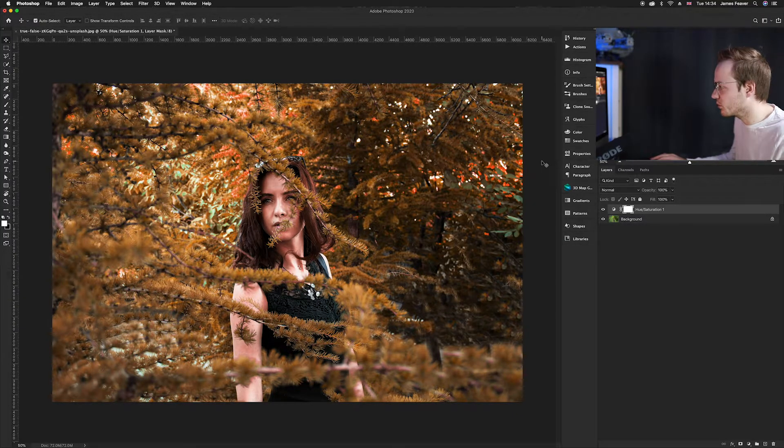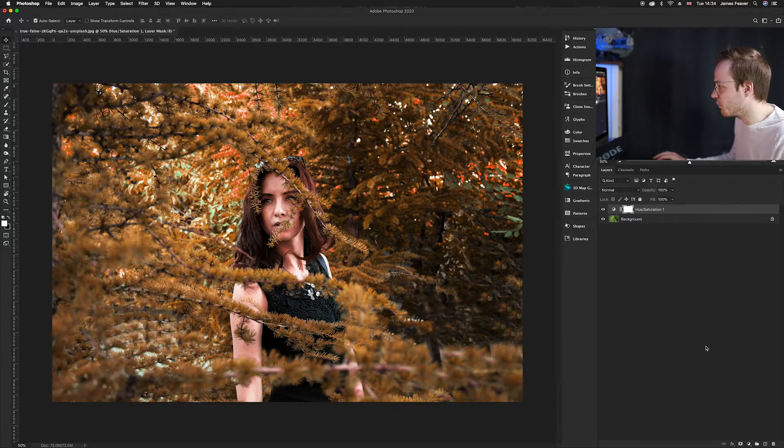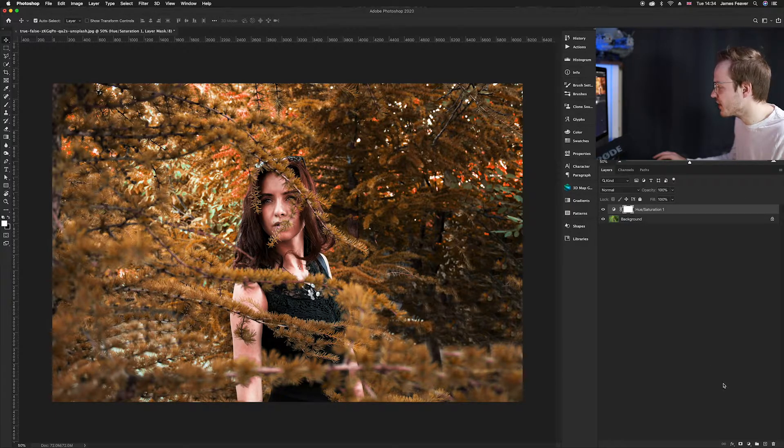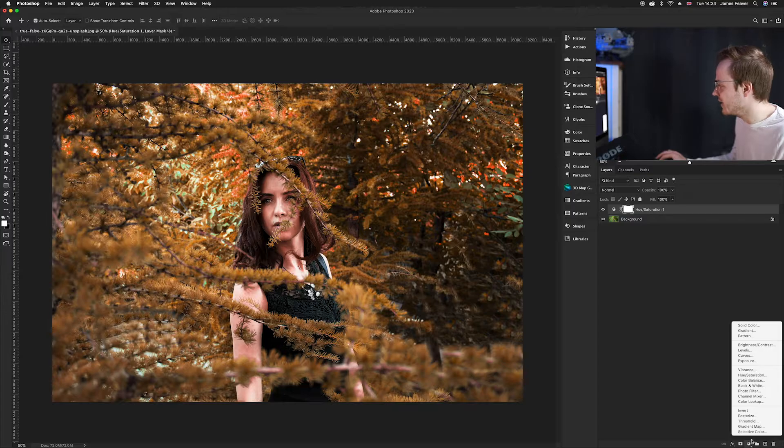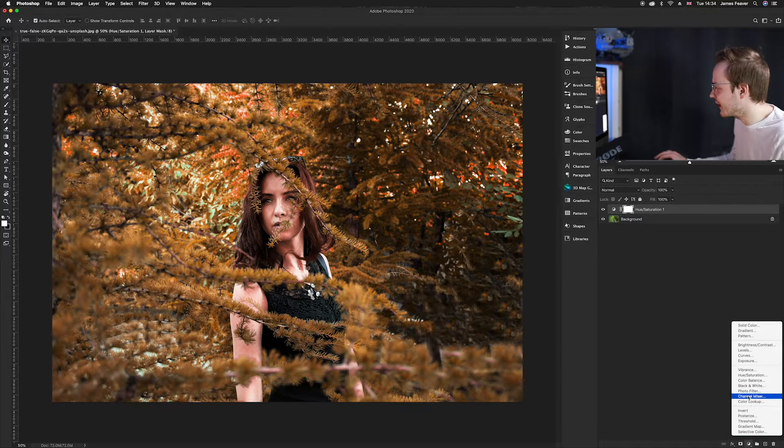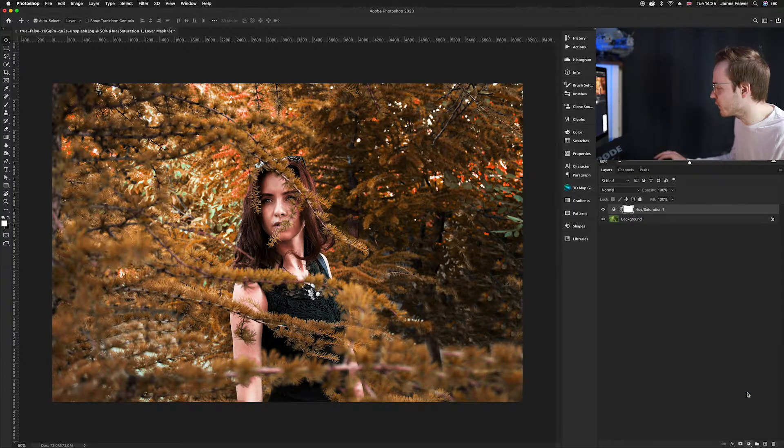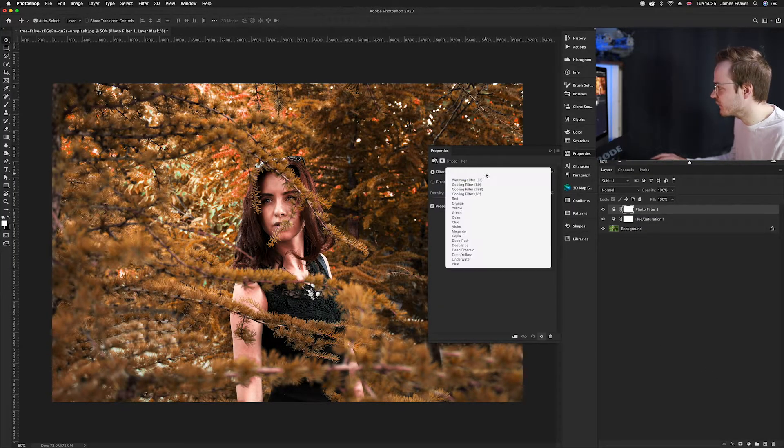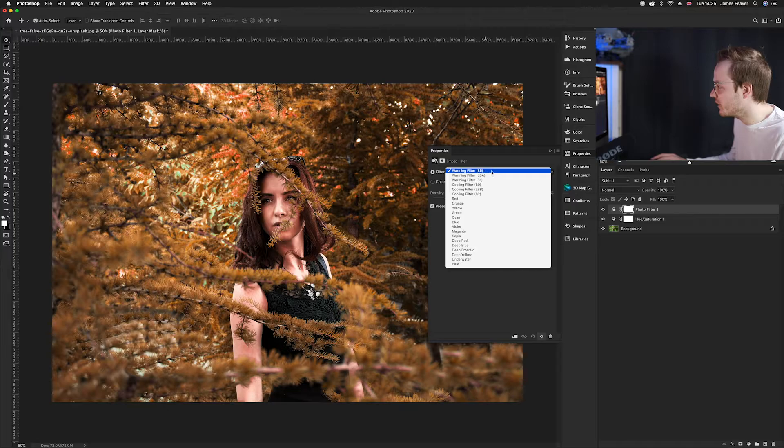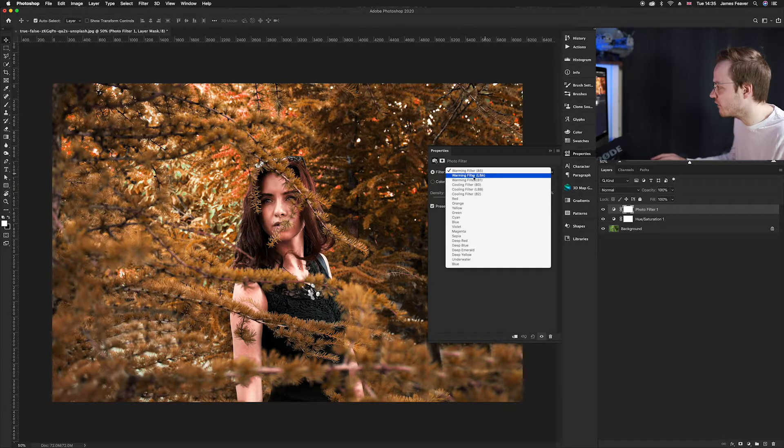The last effect we want to create is to add a little bit more of a warmth or an orange theme to it. So if you go ahead down to our adjustment layers again, you want to go and select photo filter. We can either choose warming filter 85 or warming filter LBA and both of them will be very similar.